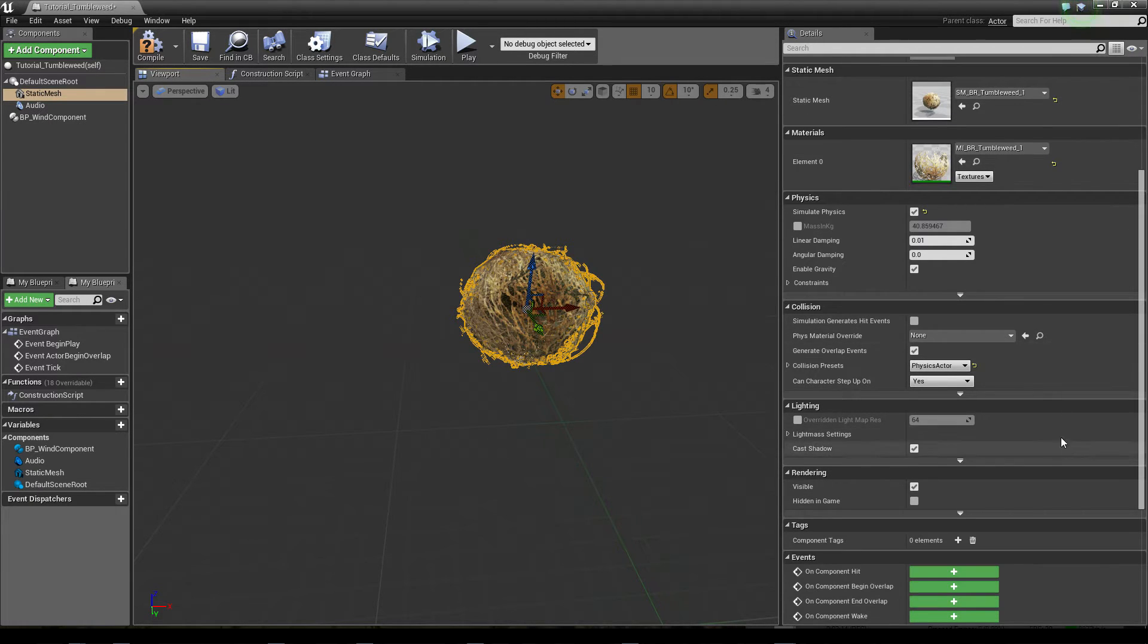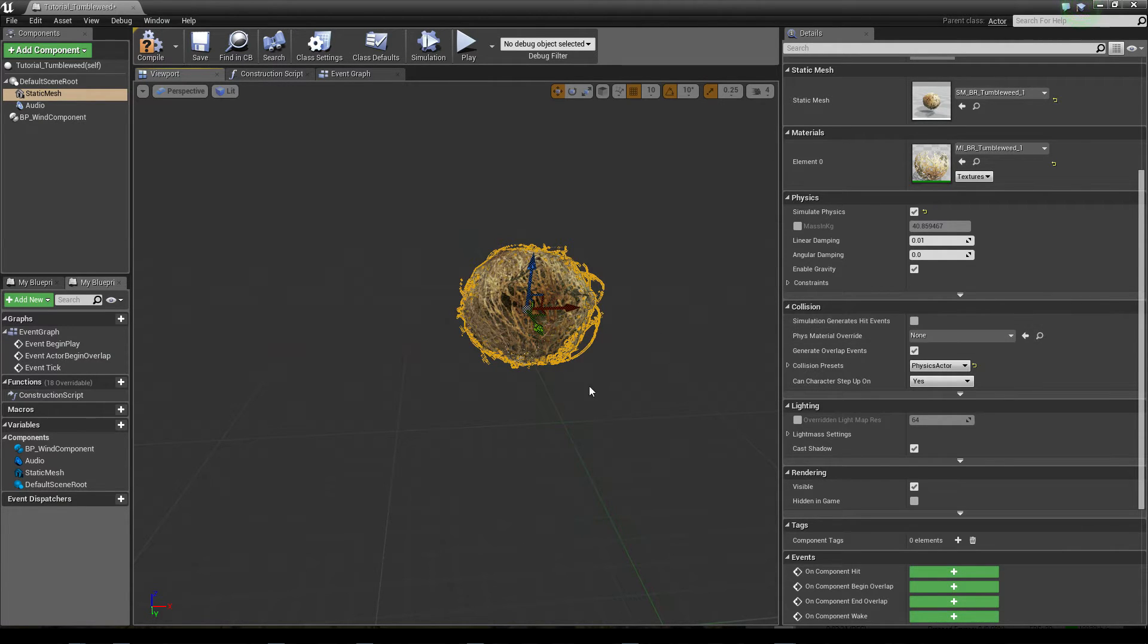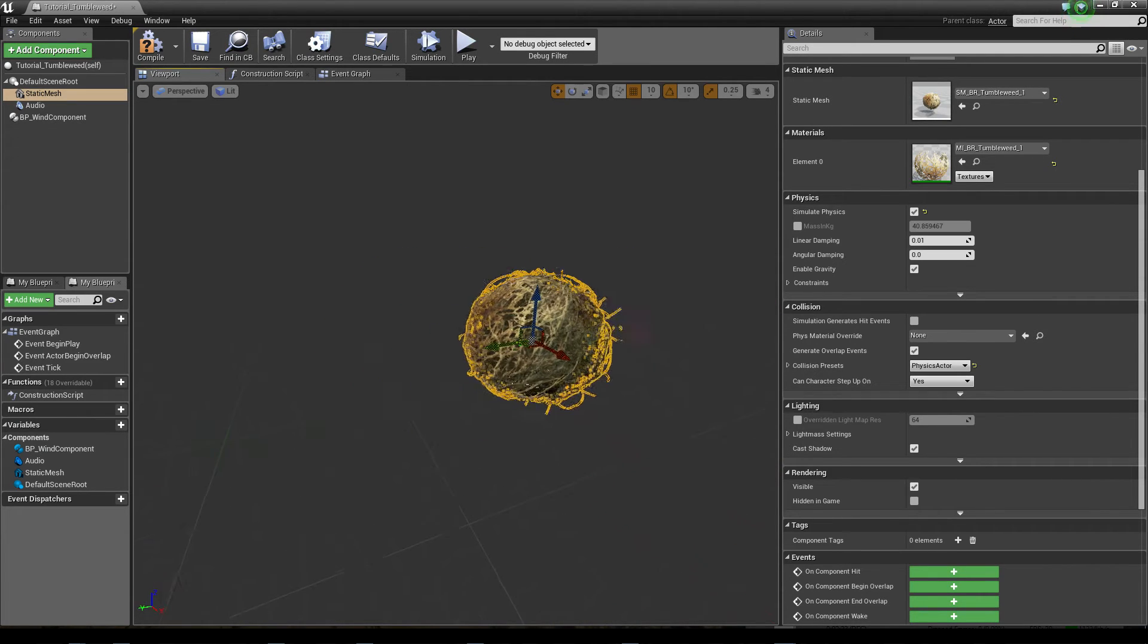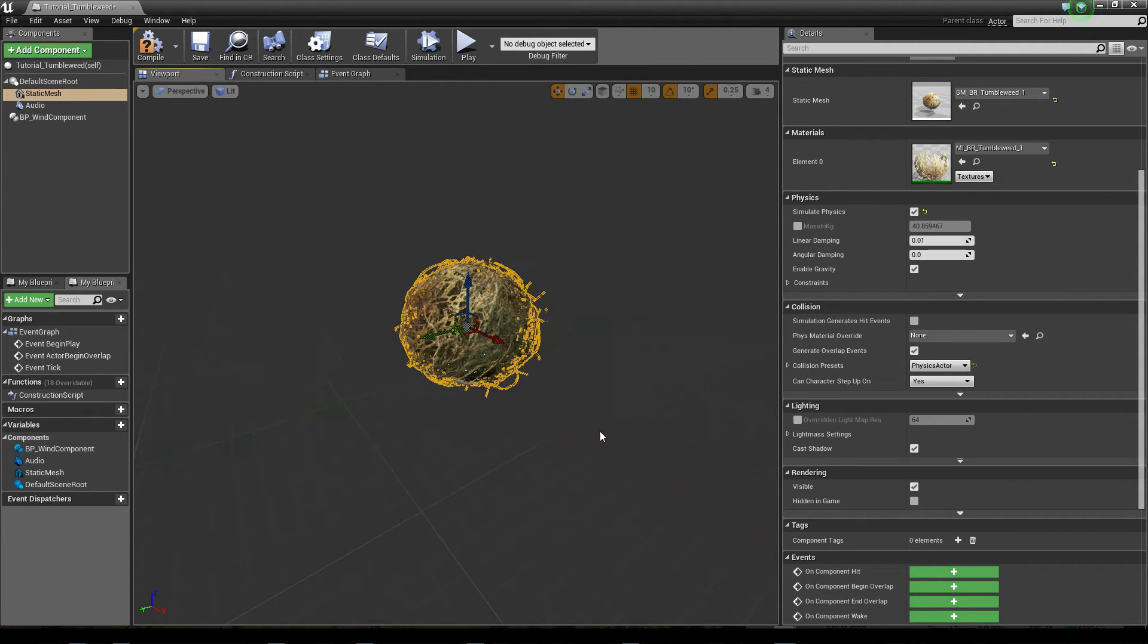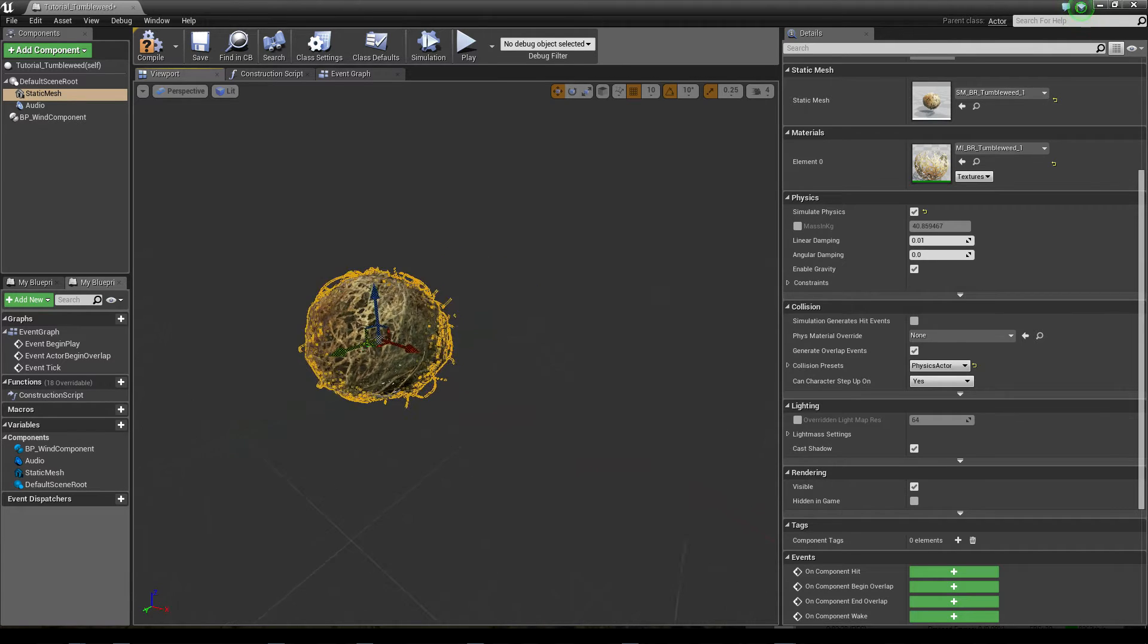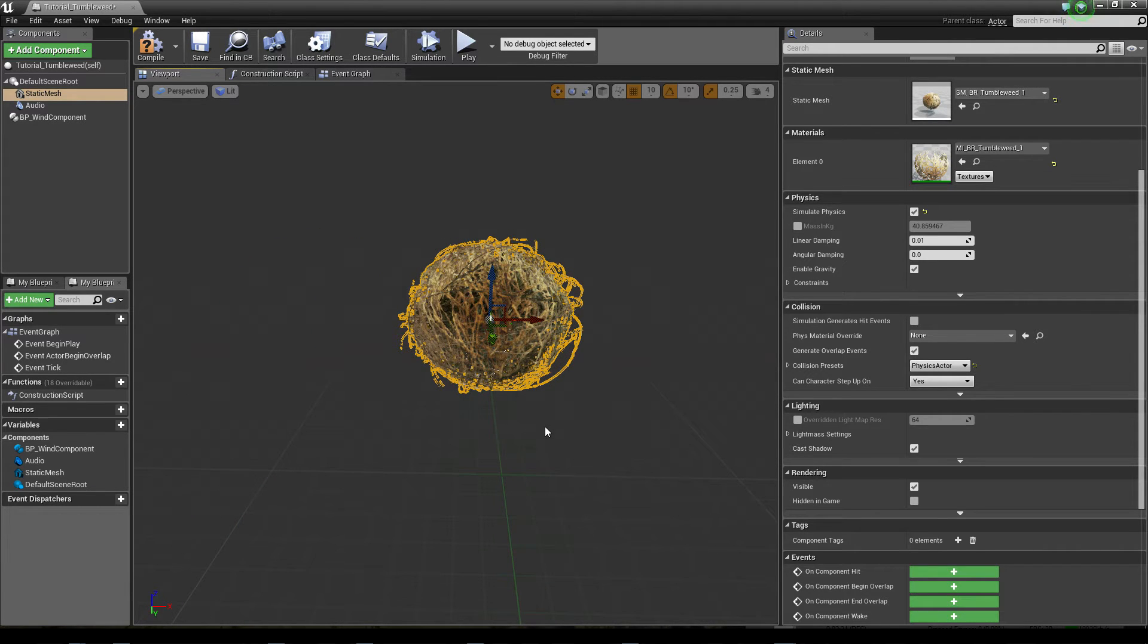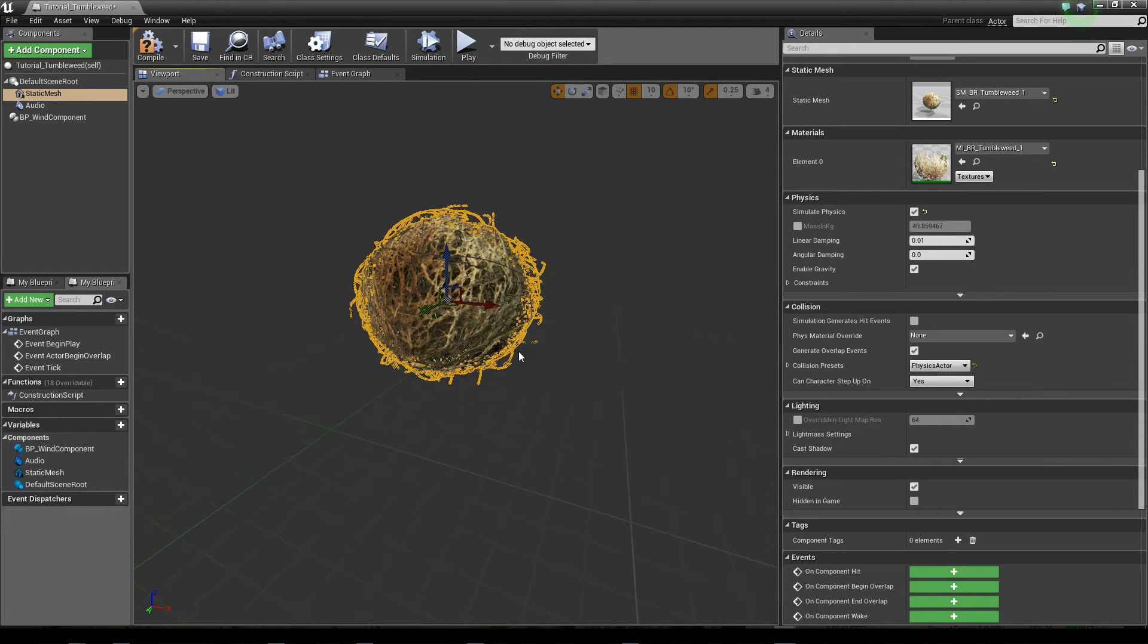That's all okay. This doesn't need simulation generates hit events because this tumbleweed will produce a continuous sound. So every time it moves it will play a sound like a sound loop.